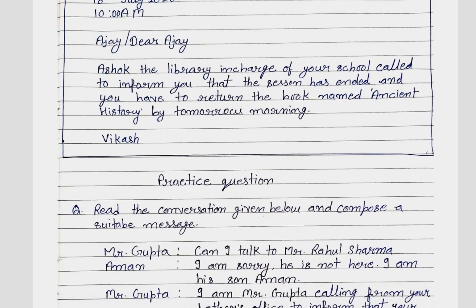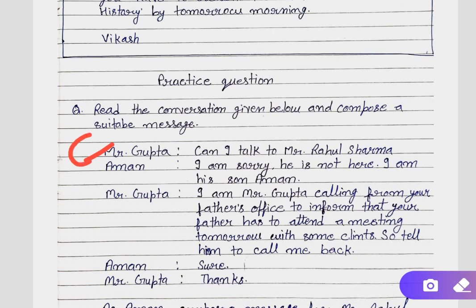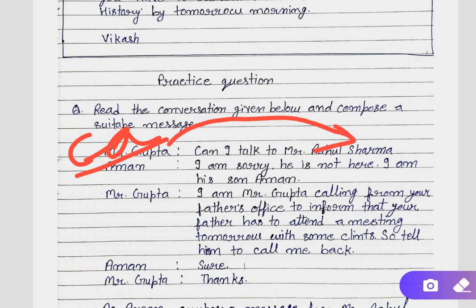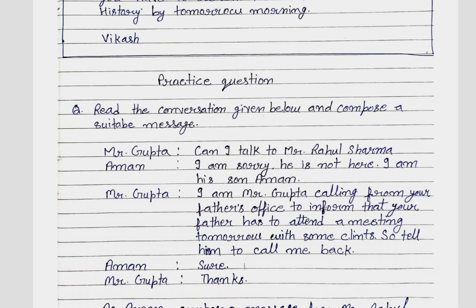Now we will move to the next question for practice. The question says: read the conversation given below and compose a suitable message. As you can see, Mr. Gupta is saying 'Can I talk to Mr. Rahul Sharma?' So the caller is Mr. Gupta and he wants to talk to Mr. Rahul Sharma. But Rahul Sharma is not there, that is why Aman received the call. So it is the responsibility of Aman to get the information from Mr. Gupta and convey it to Mr. Rahul Sharma.